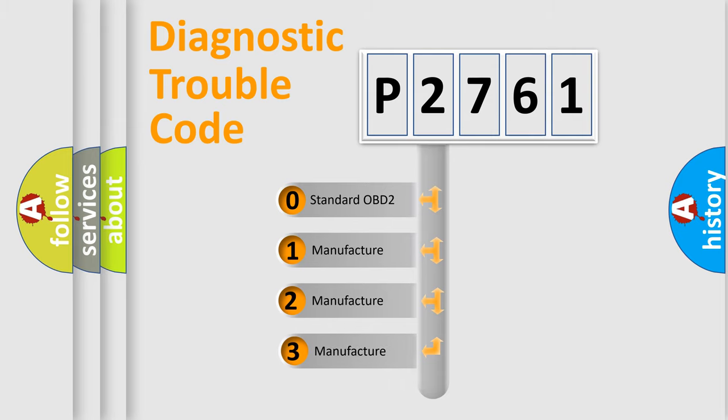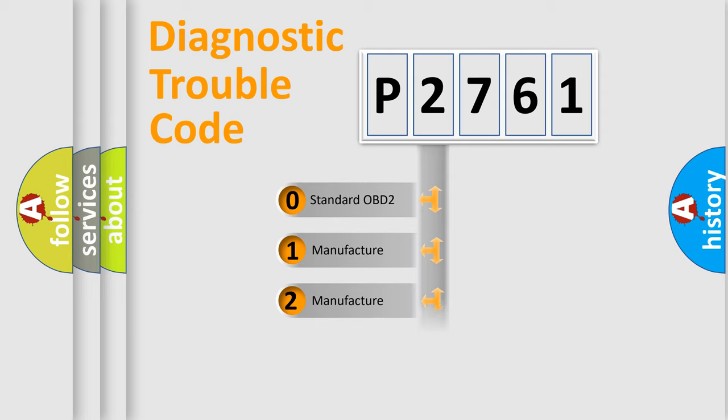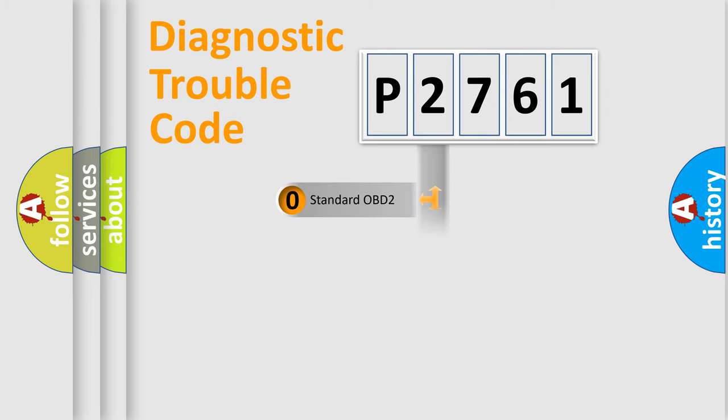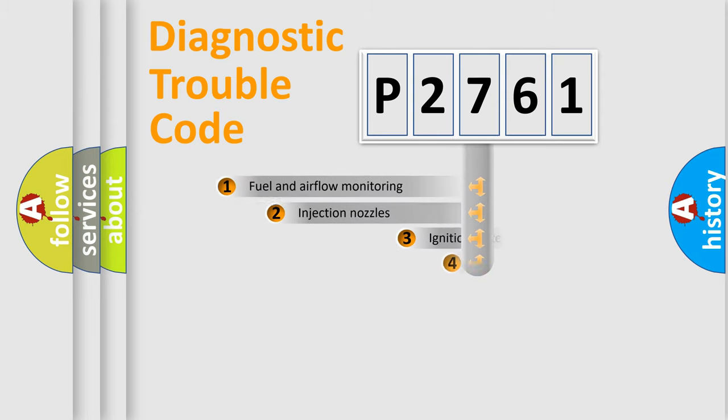If the second character is expressed as zero, it is a standardized error. In the case of numbers 1, 2, or 3, it is a more manufacturer-specific expression of the car-specific error.